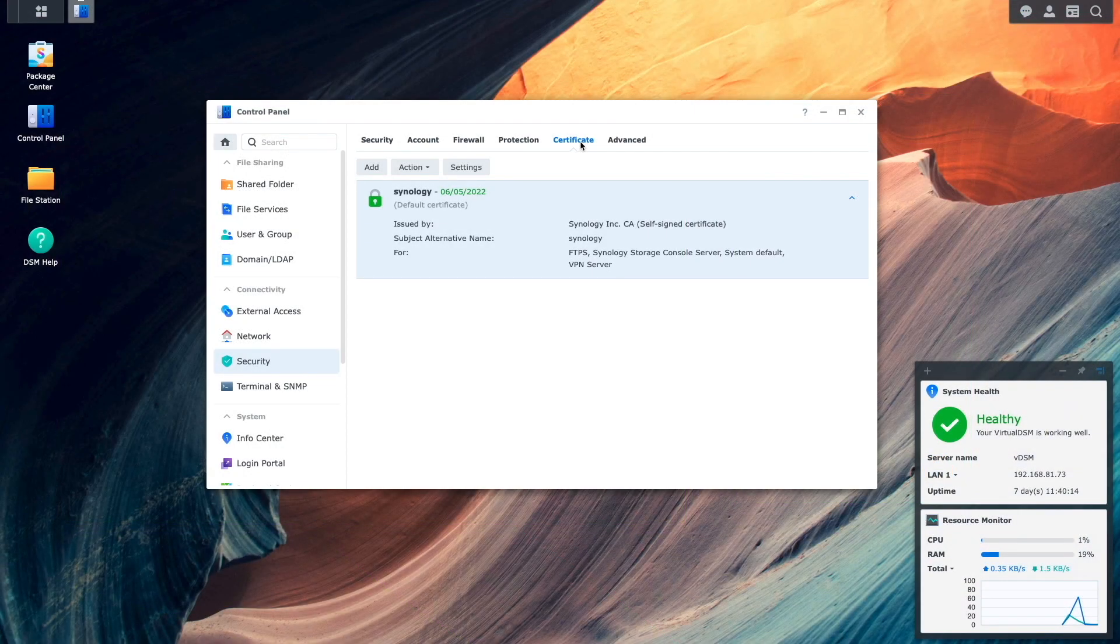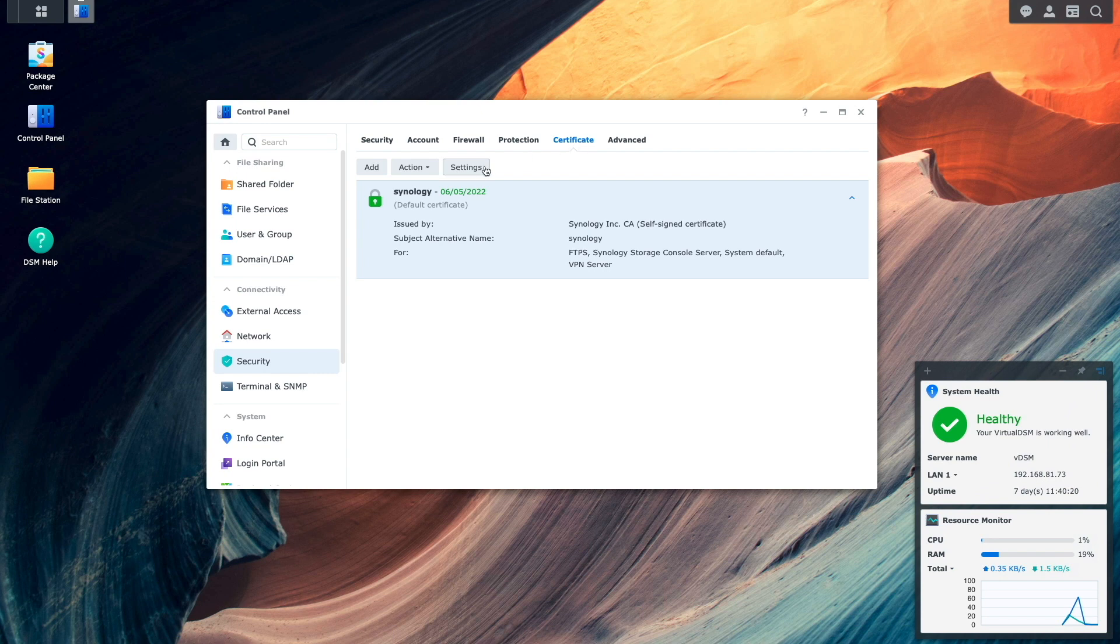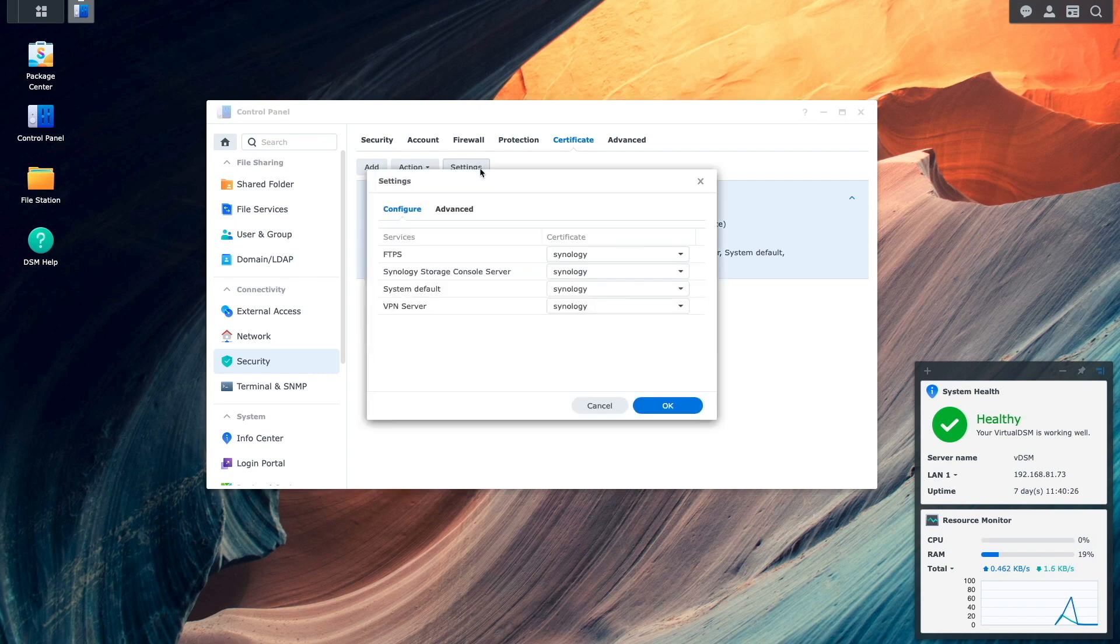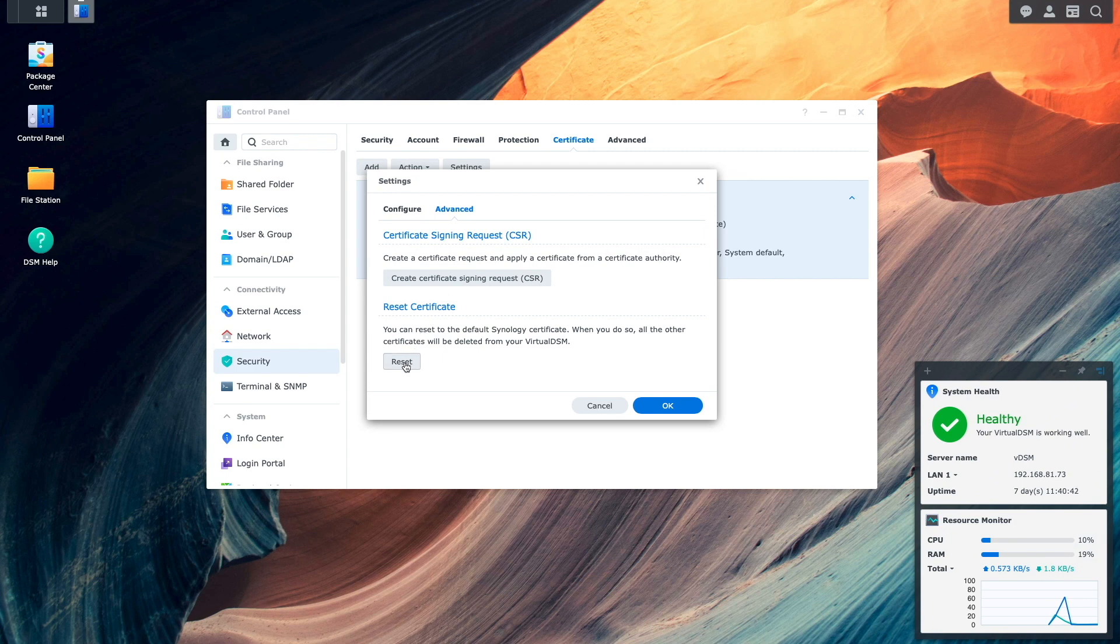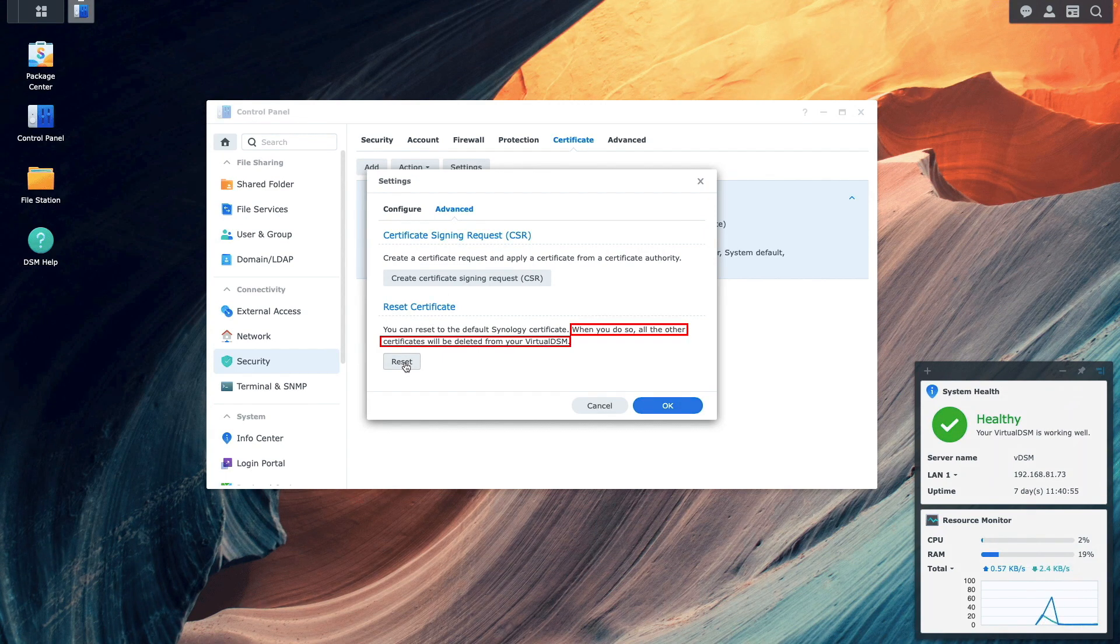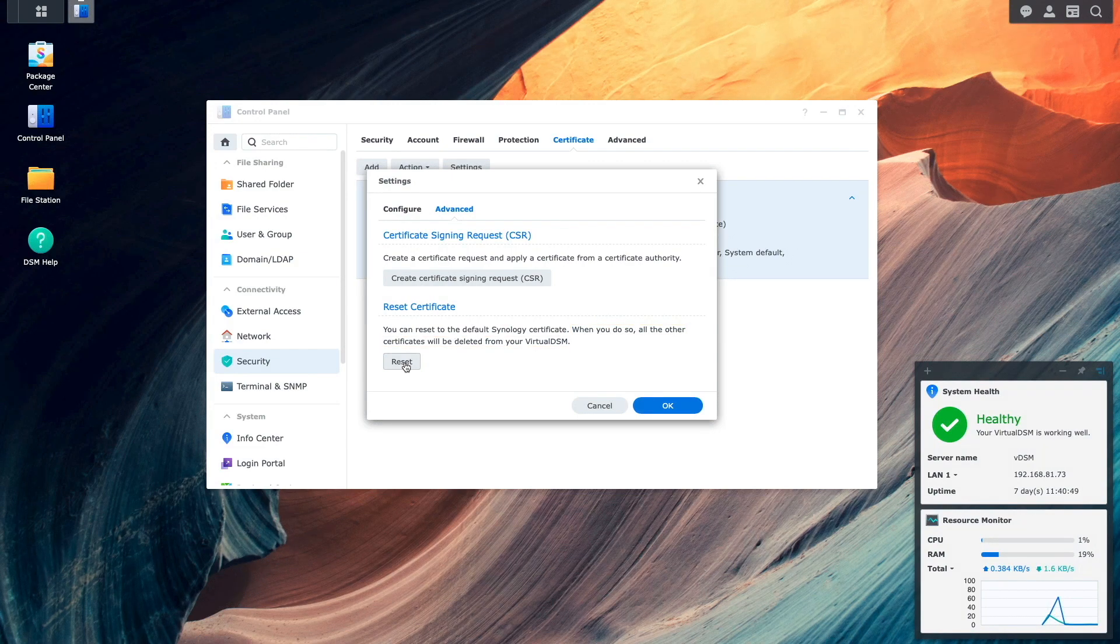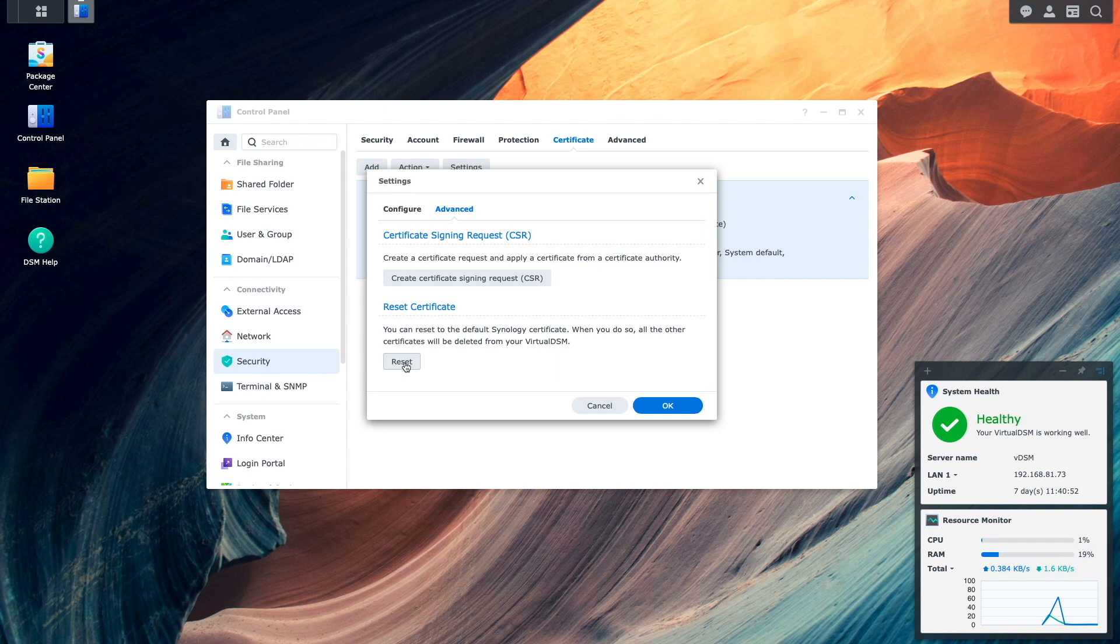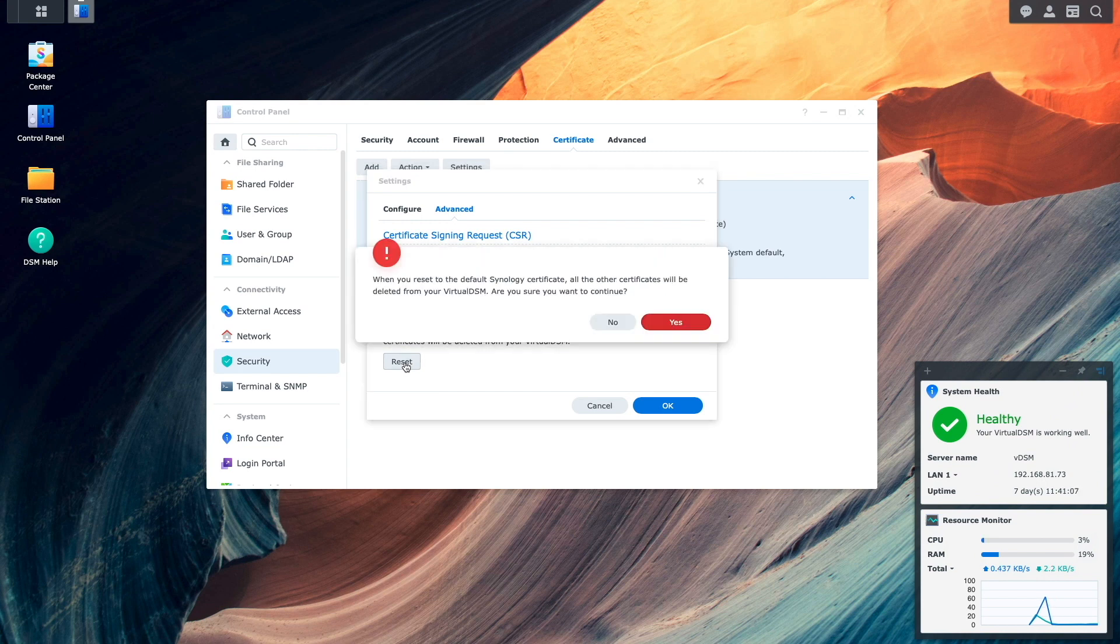I'll switch back to DSM, and now I'll renew or reset the certificate to create a new self-signed certificate. Here under Certificate, I'll click on Settings, then Advanced, and what we want to do is reset the certificate, which kind of sounds scary from the description where it says it'll delete all other certificates from DSM. In my experience though, a certificate reset doesn't touch any of the other valid certificates and deletes only other expired certificates.